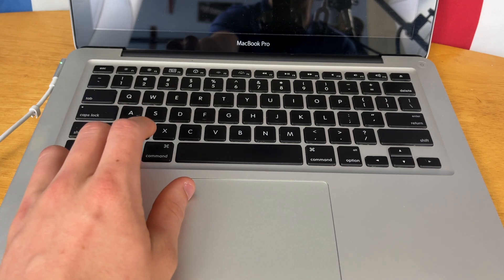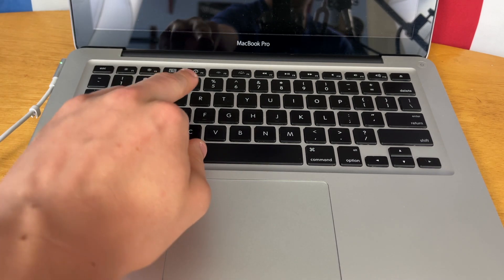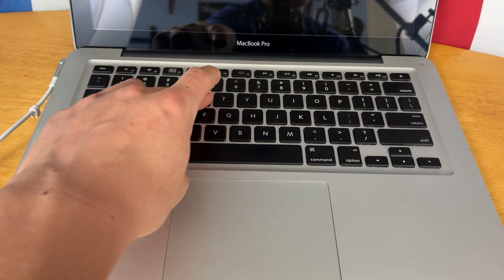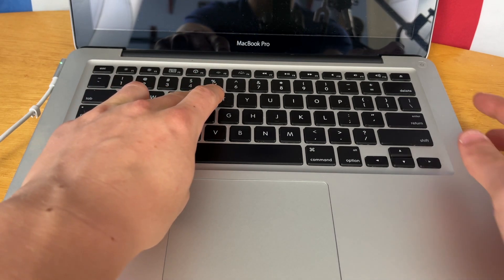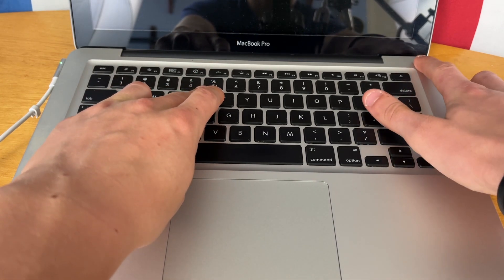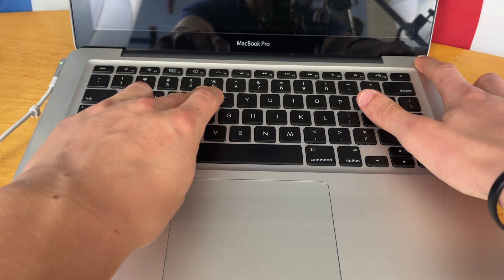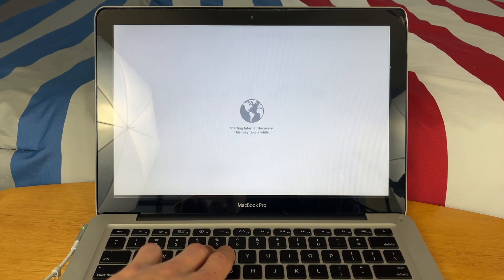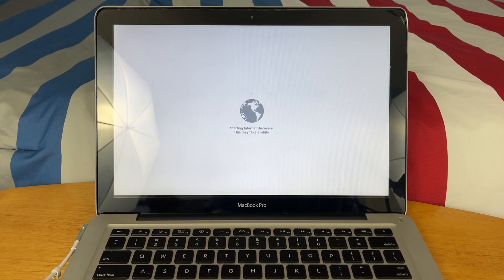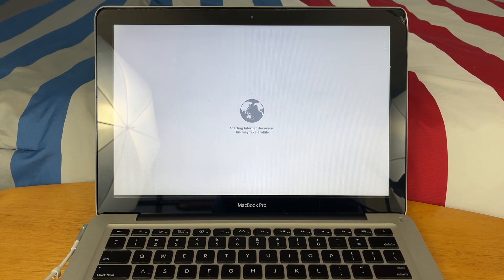What you're going to do is hold Option, Command, and R at the same time, and then hit the power button. Just continue holding it until you get this little internet logo. There also is a way to install macOS with a bootable USB drive, but unfortunately I do not have a macOS bootable drive with me right now.